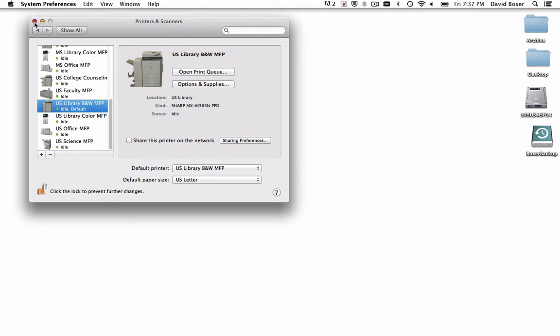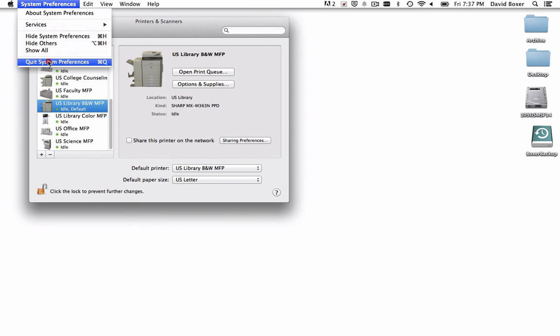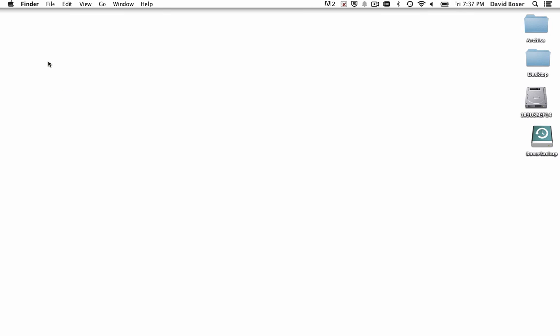Once you do, go ahead and quit System Preferences, and you will be good to go.